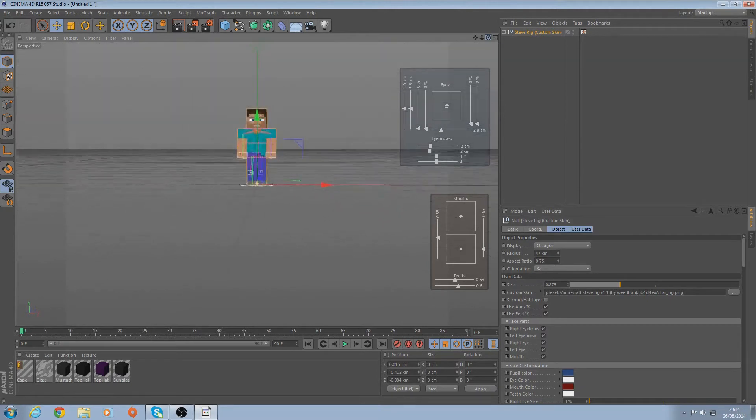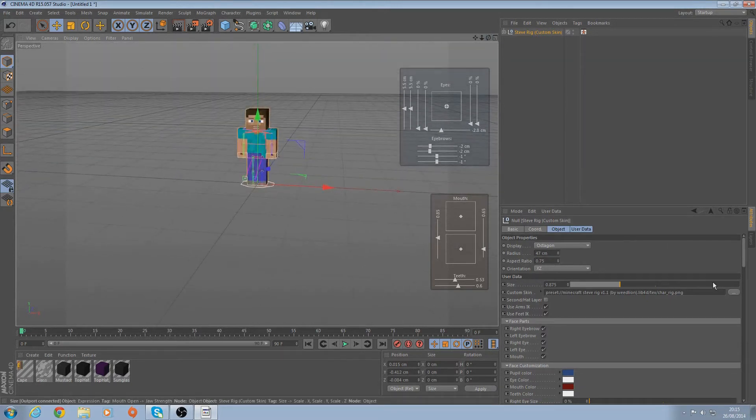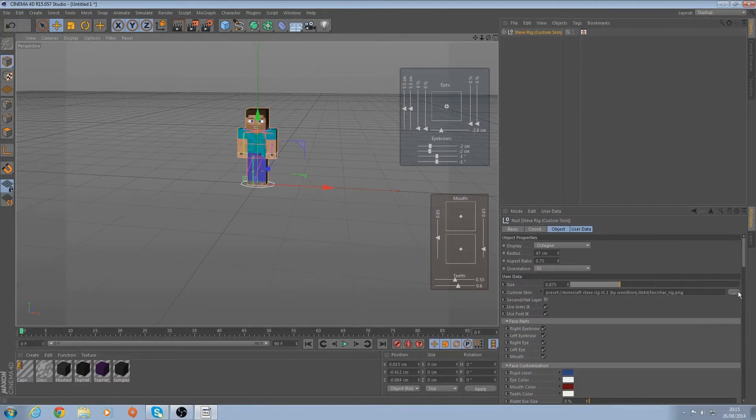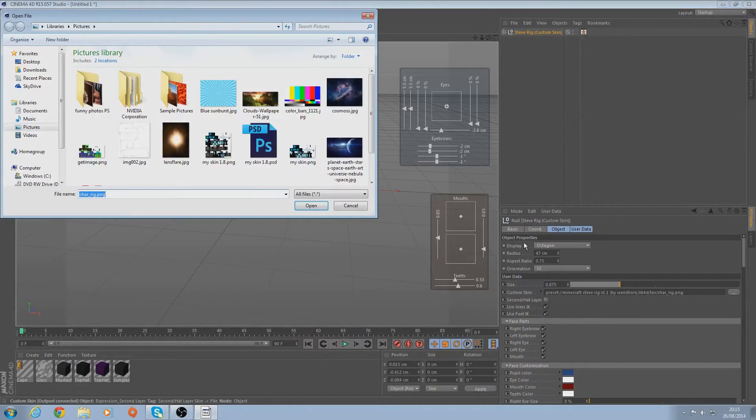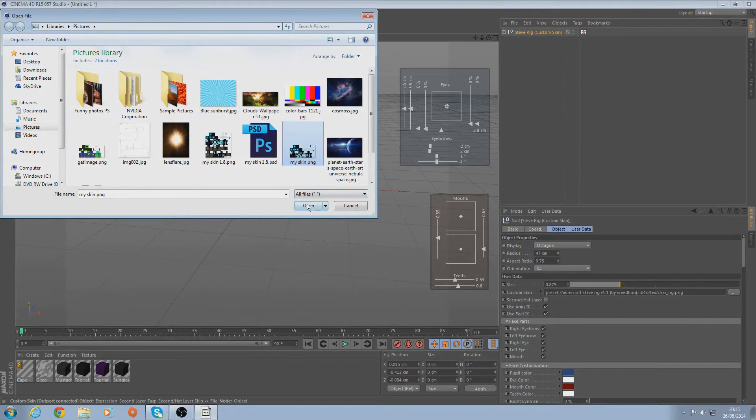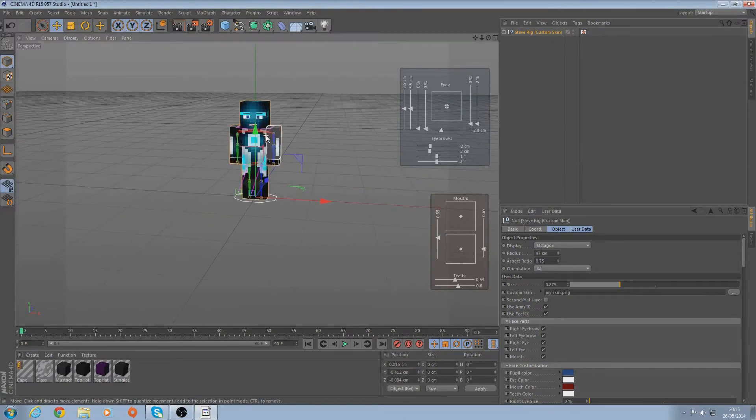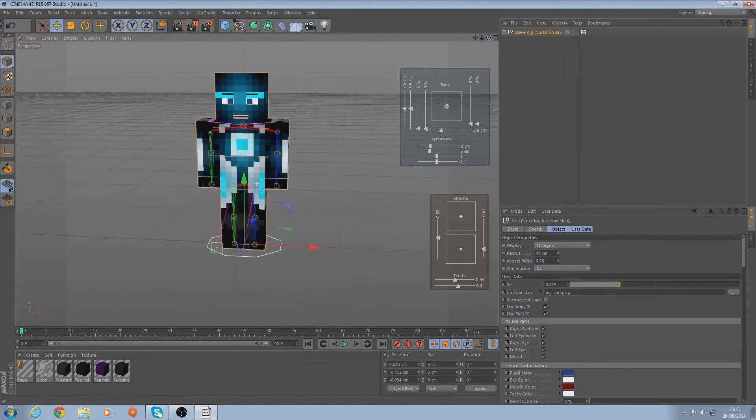You can either leave it like this or you can put your own skin on it. You need to download your own skin. I've already downloaded mine - there's mine, that's the new 1.8 one. But we're going to use this one, the older skin. Click on Open and just click Yes. There it is.